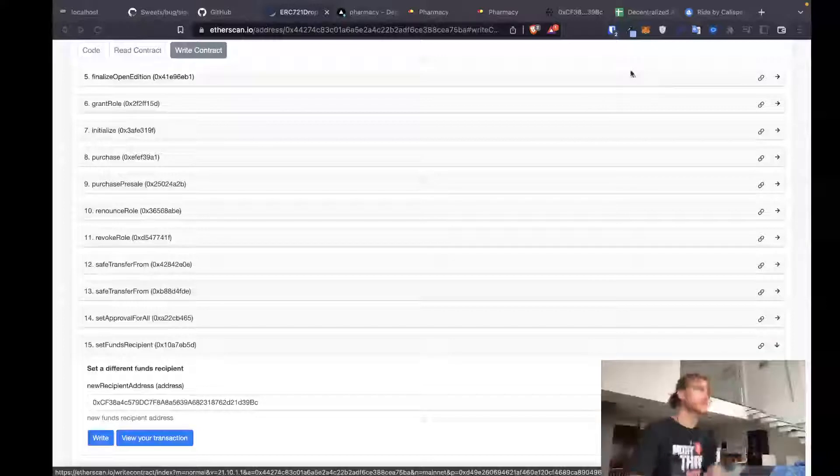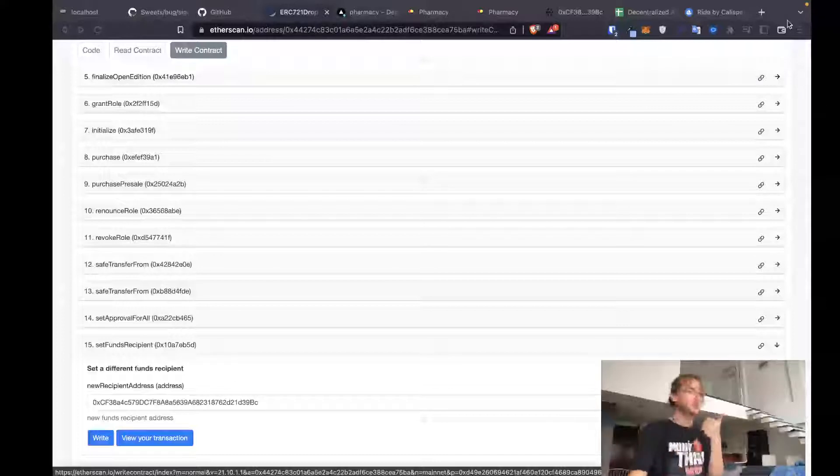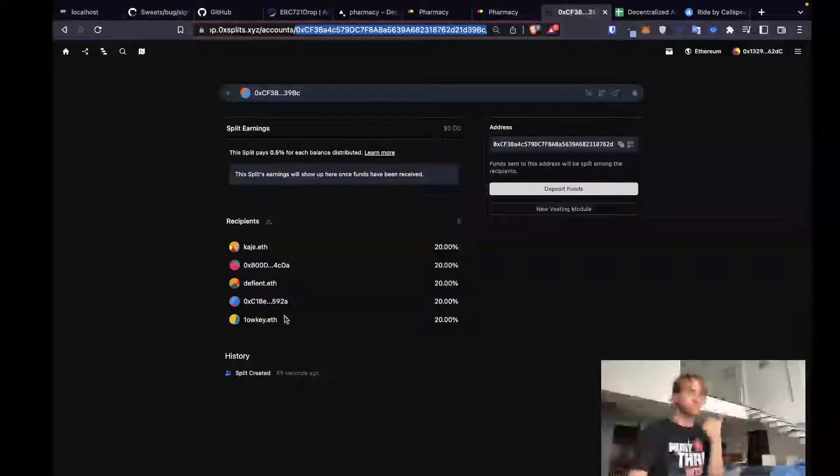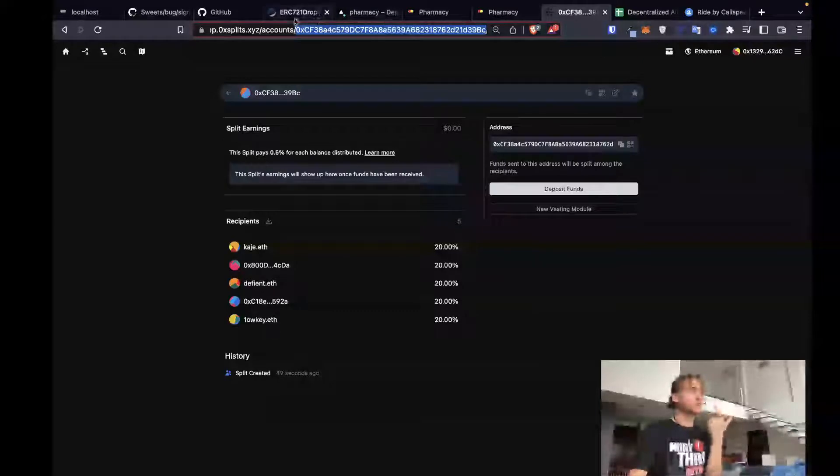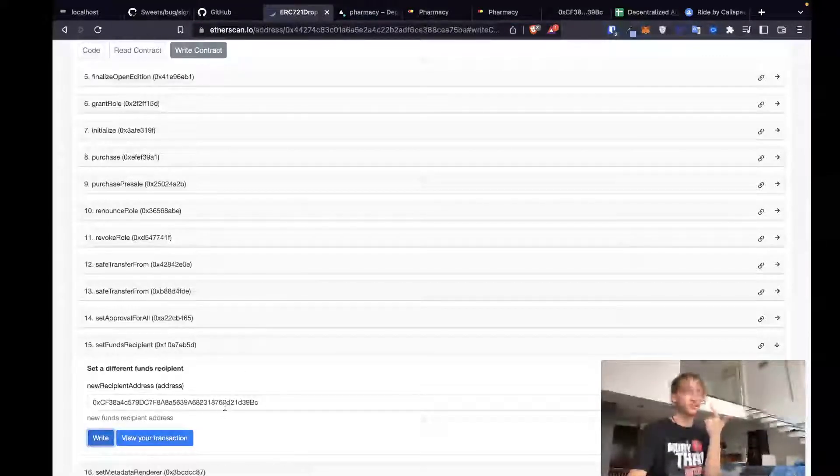Going through our steps again, what we've done is we've already created a split, an immutable split for the recipients, the collaborators, and the song. We've then updated our drop on ChillRx with the new split contract address.